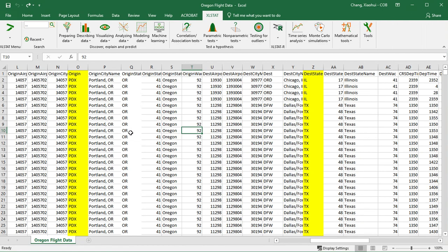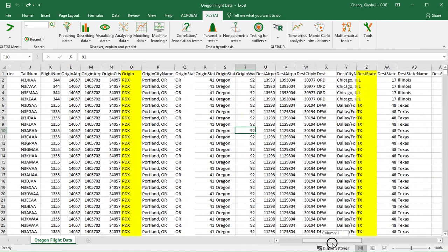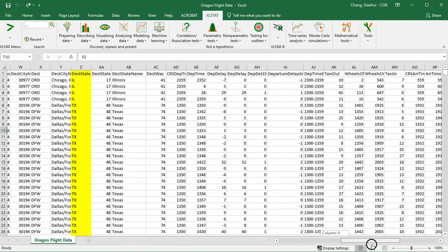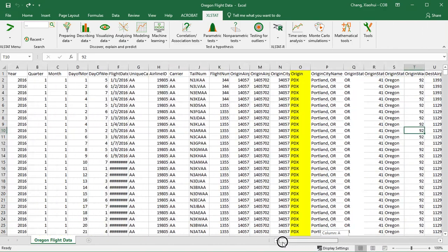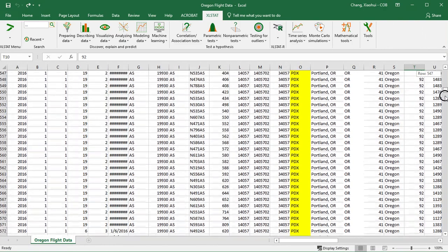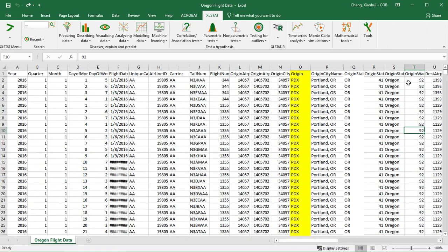First I have my data loaded here, this is Oregon fly data and you can see there are many different variables and a lot of rows. If we want to carry out a chi-square test or a contingency table we need to focus on categorical variables.